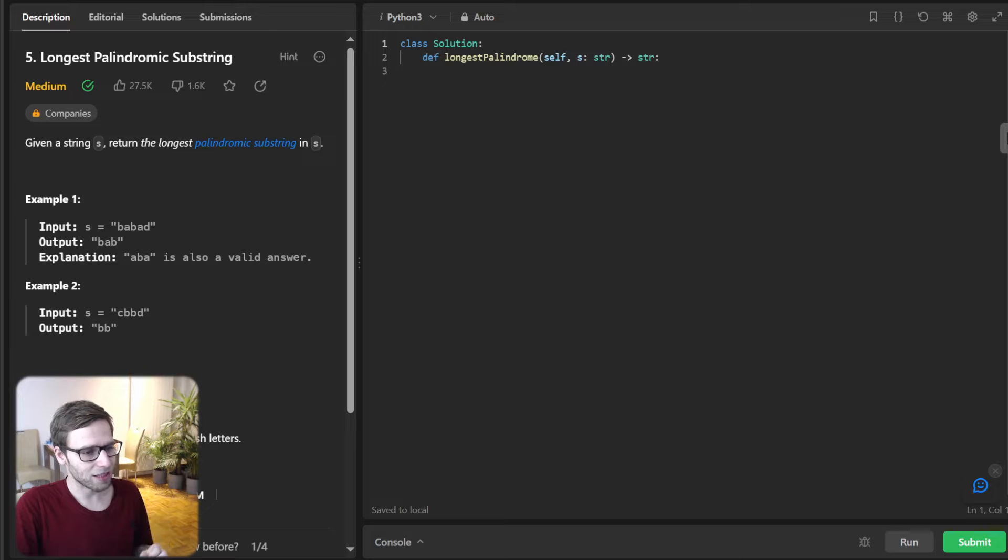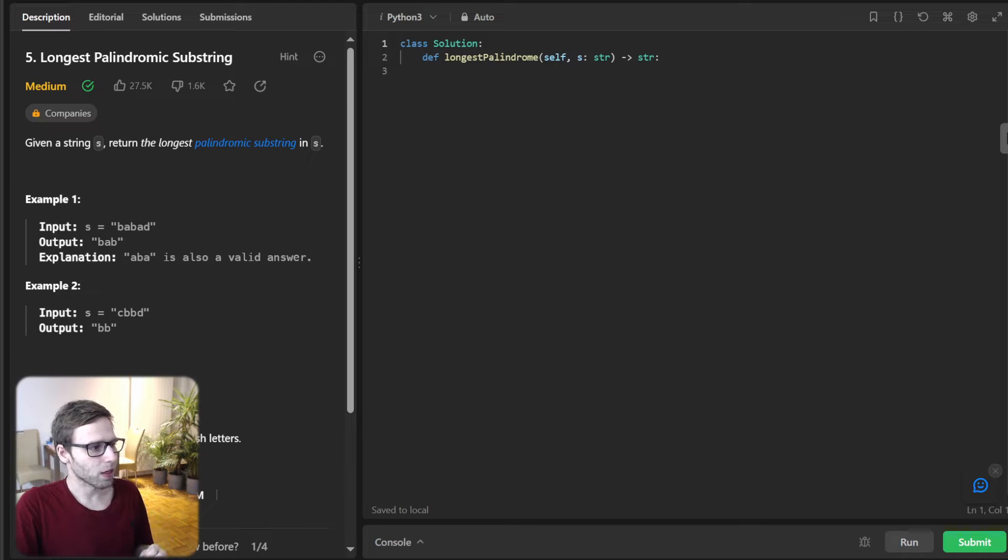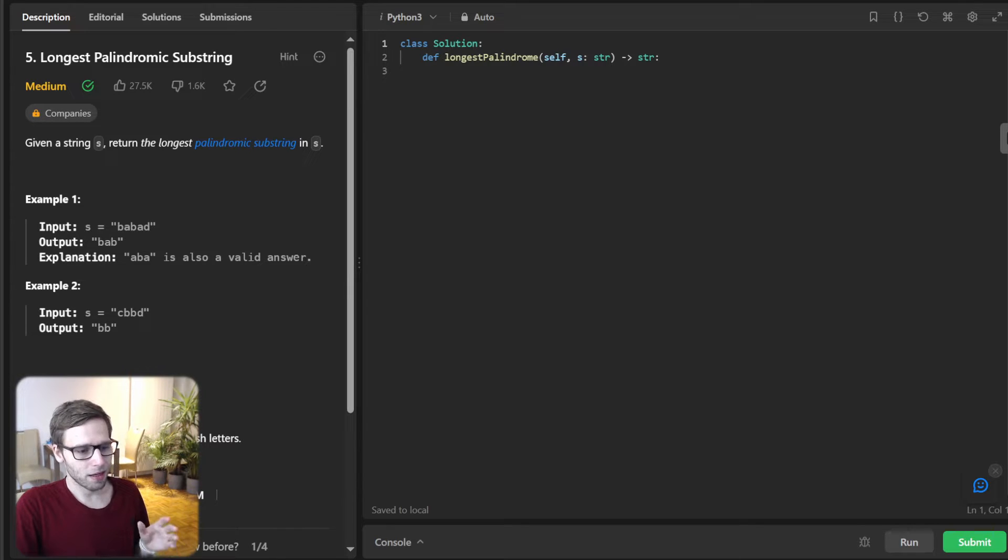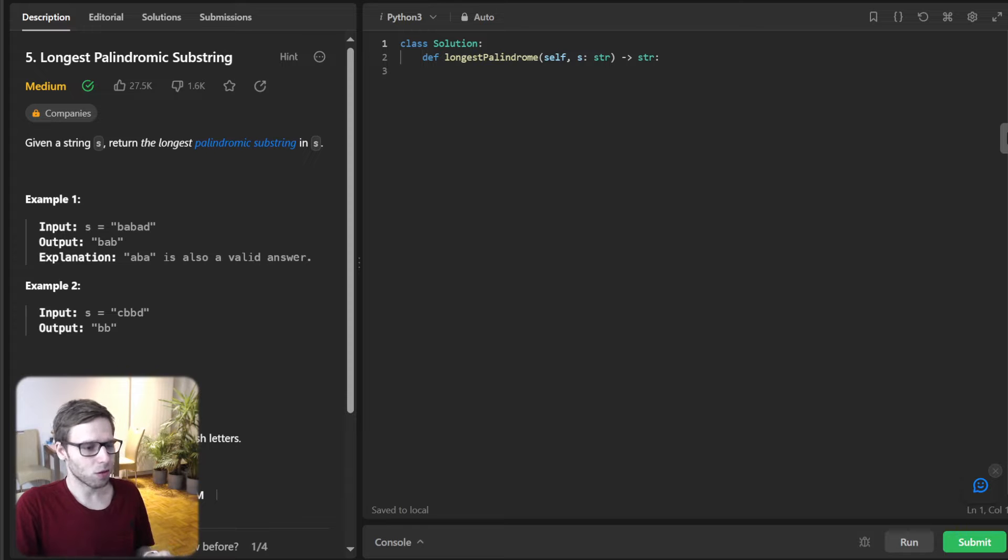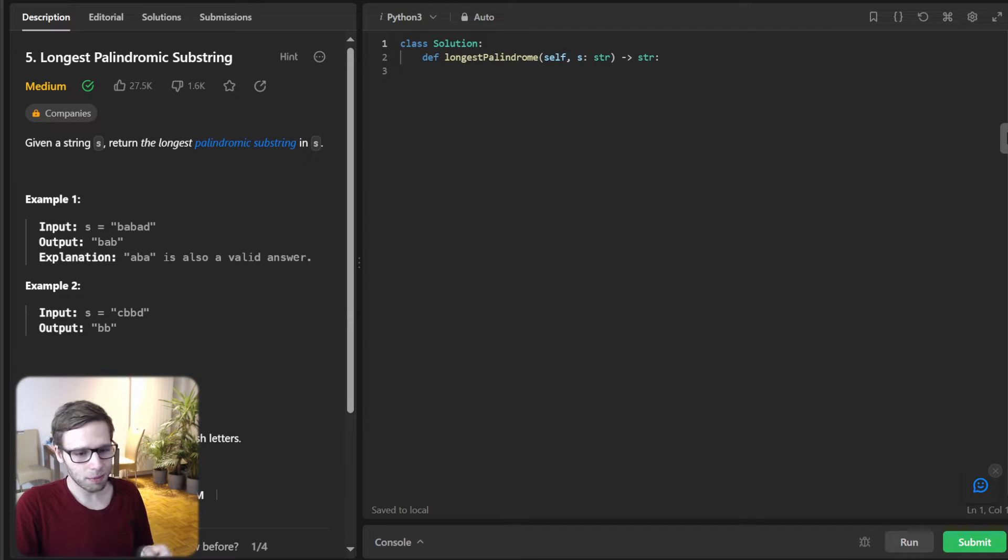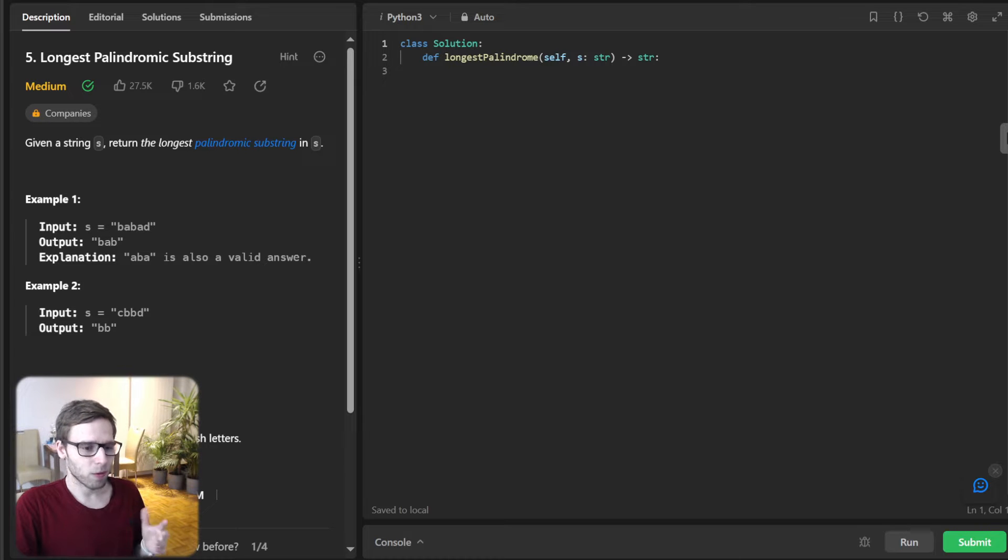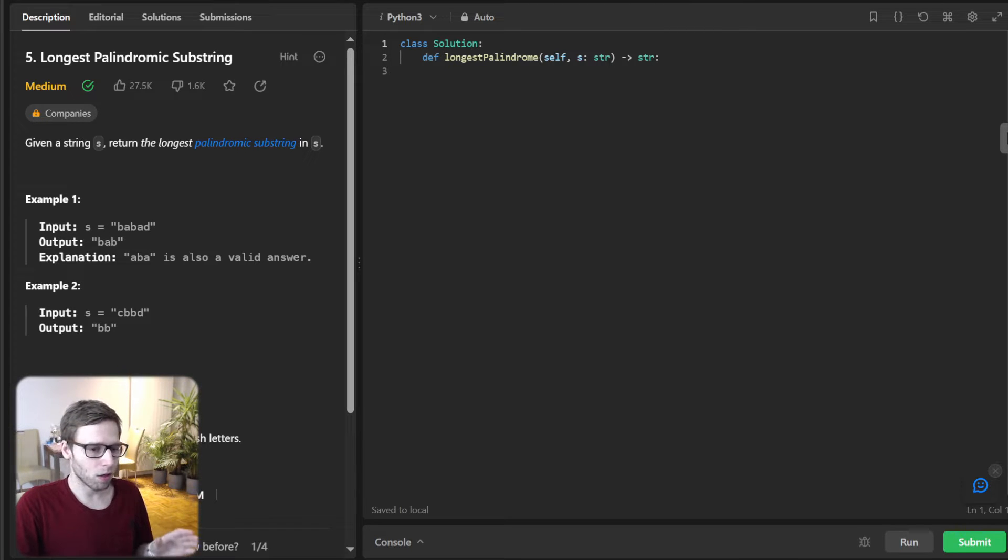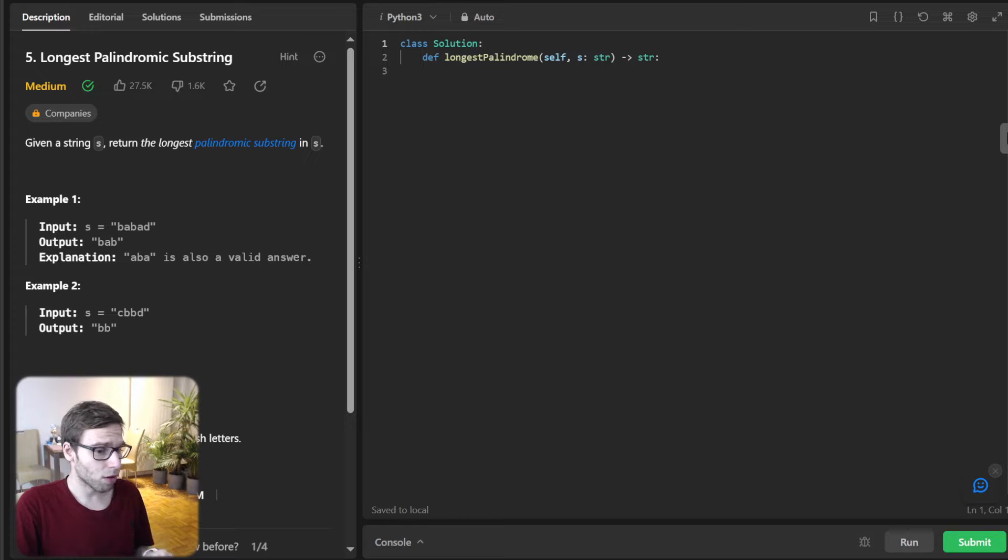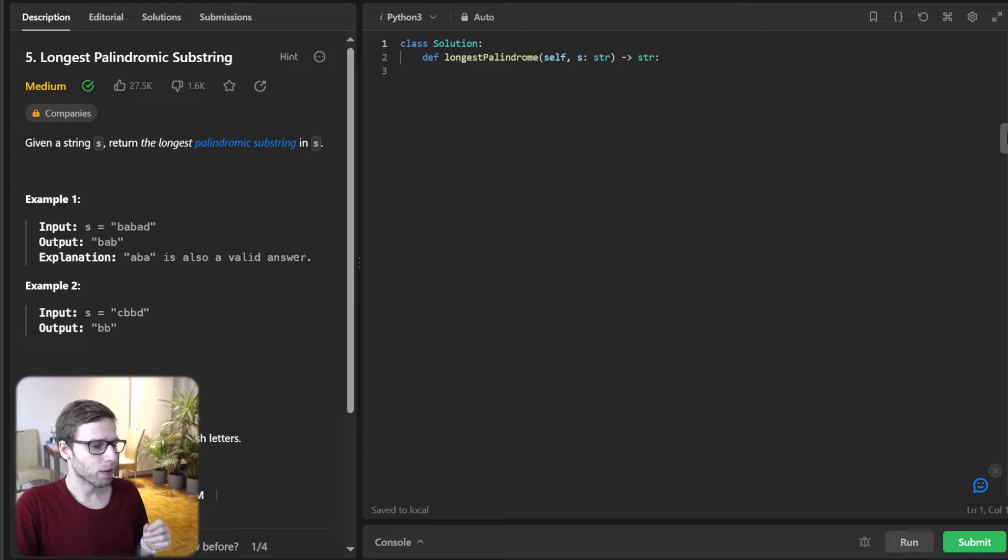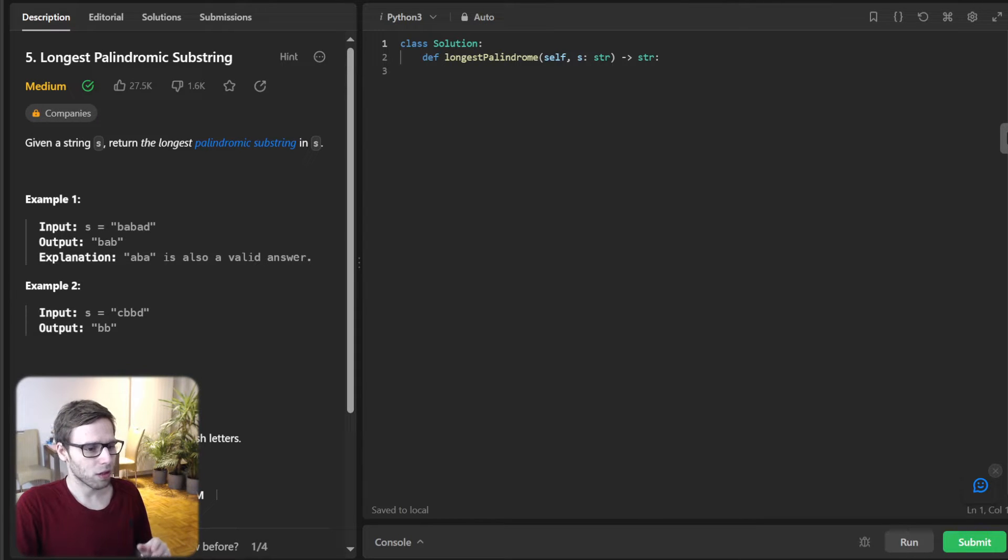So it's a LeetCode daily challenge, longest palindrome substring. So given a string S, the task is to return the longest palindrome substring present in S. A palindrome is a word, phrase, number or other sequence of characters which read the same backward or forwards.